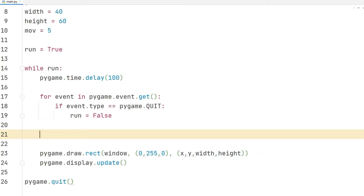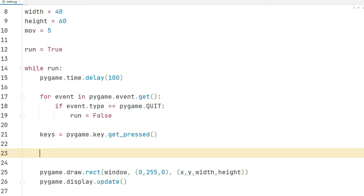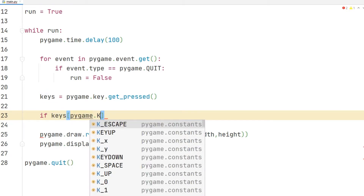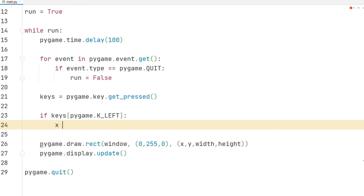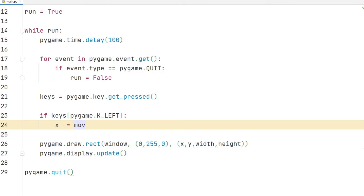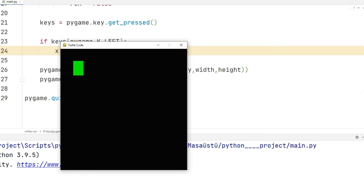Let's move the object. I use the get_press function to detect keyboard keys. If the left arrow key is pressed by the user, I will make the object animate. But the object does not move as I want — I will fix this soon.